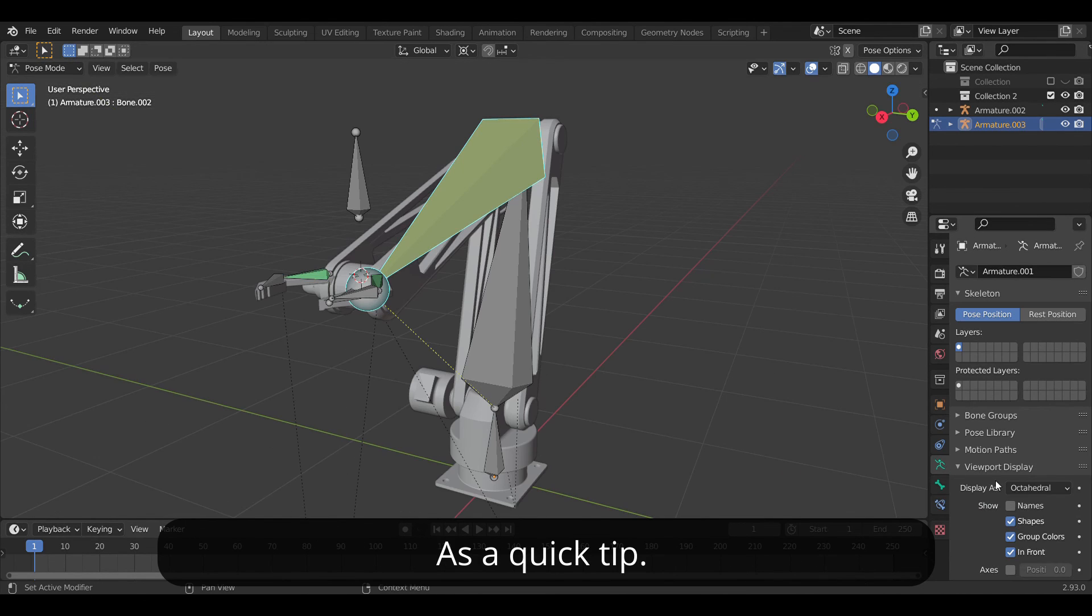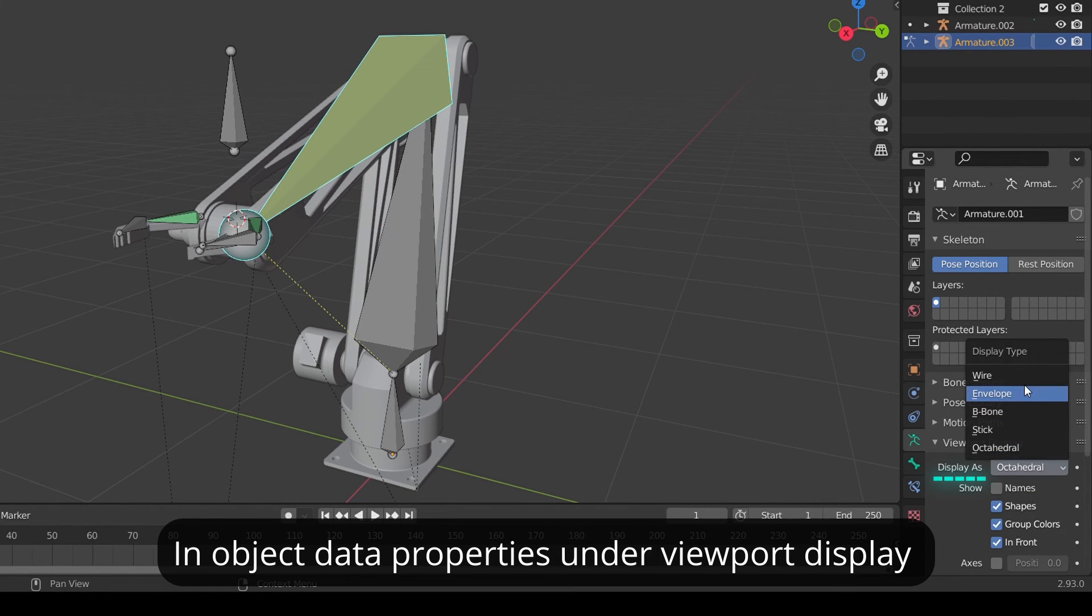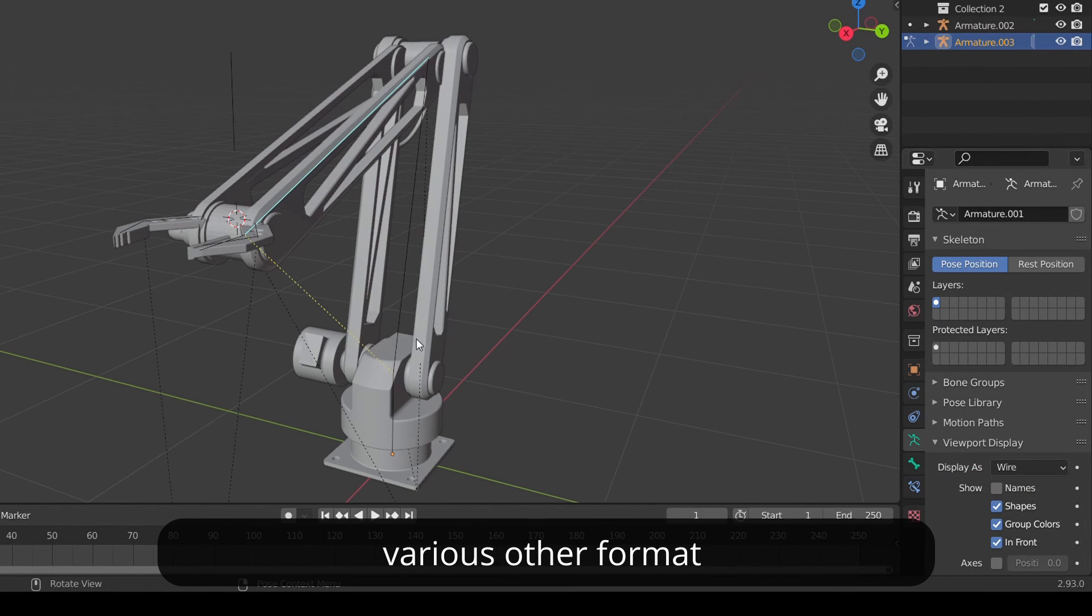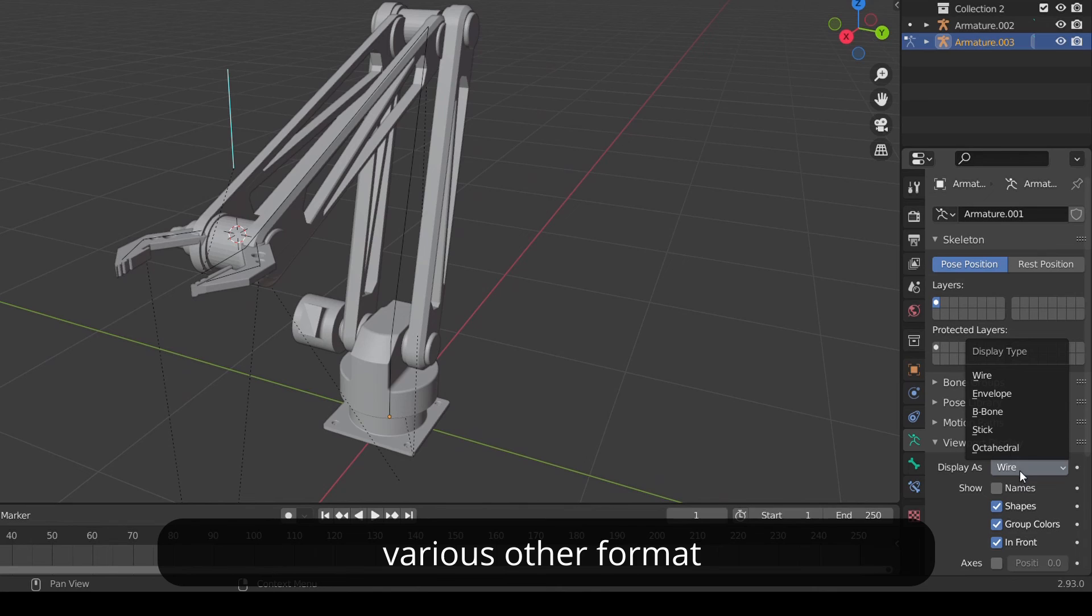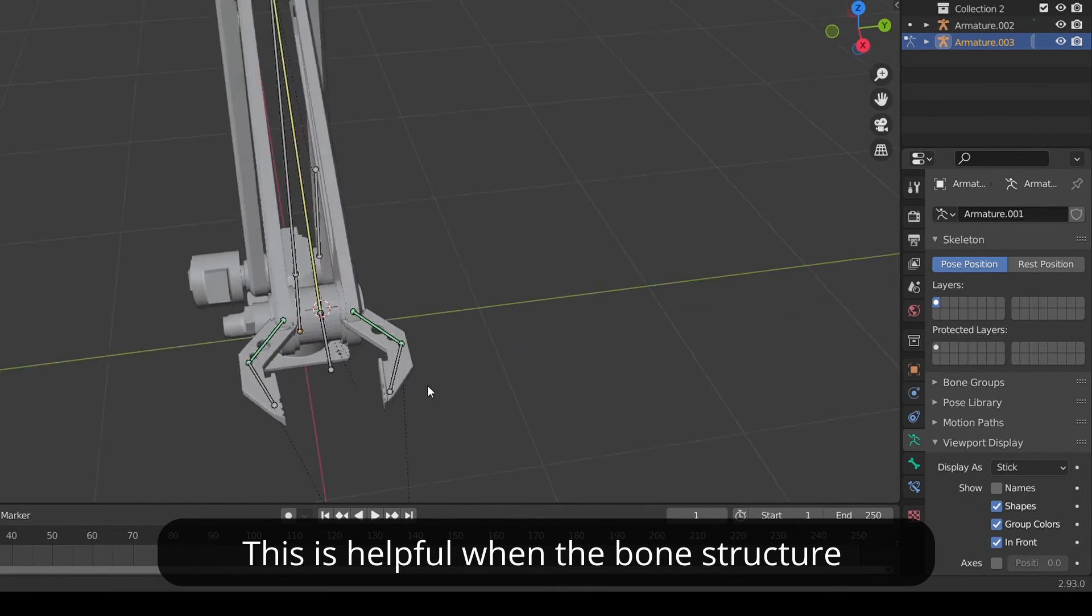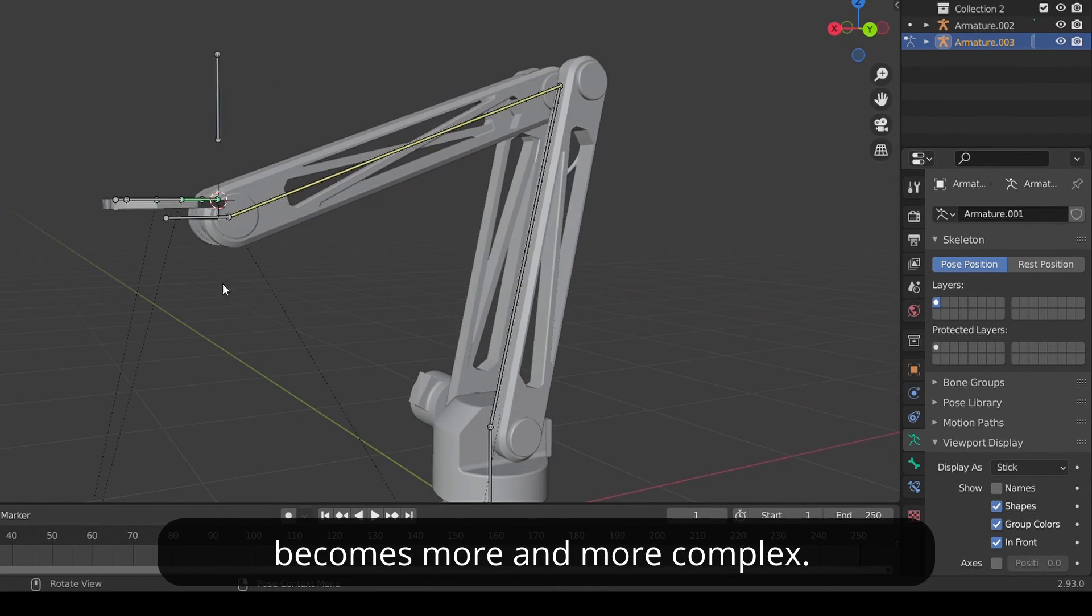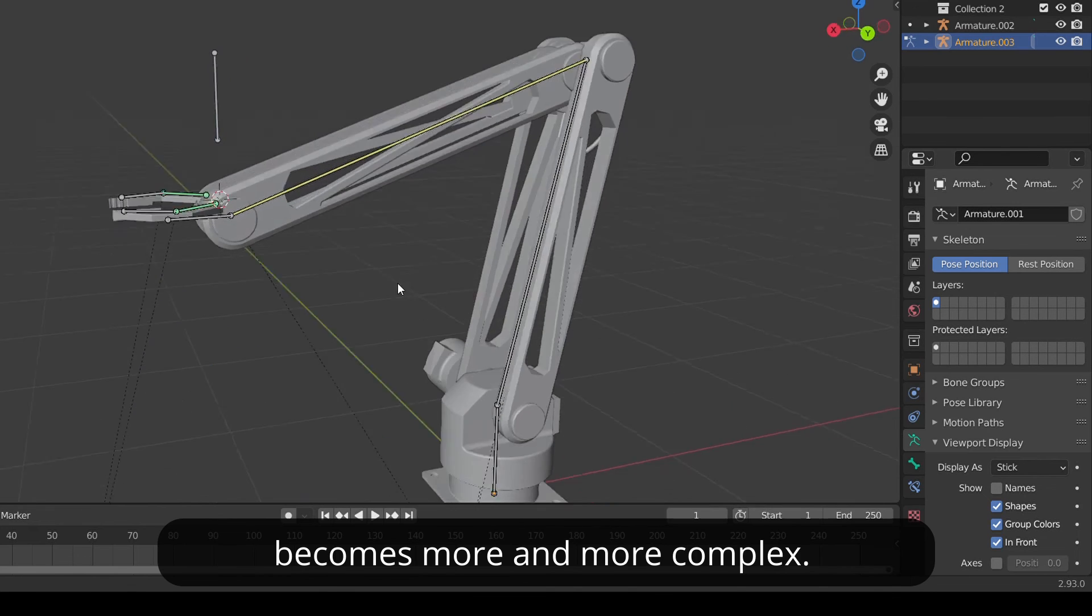As a quick tip in object data properties under viewport display we can change the display format to various other formats like wire and stick. This is very helpful when the bone structure becomes more and more complex.